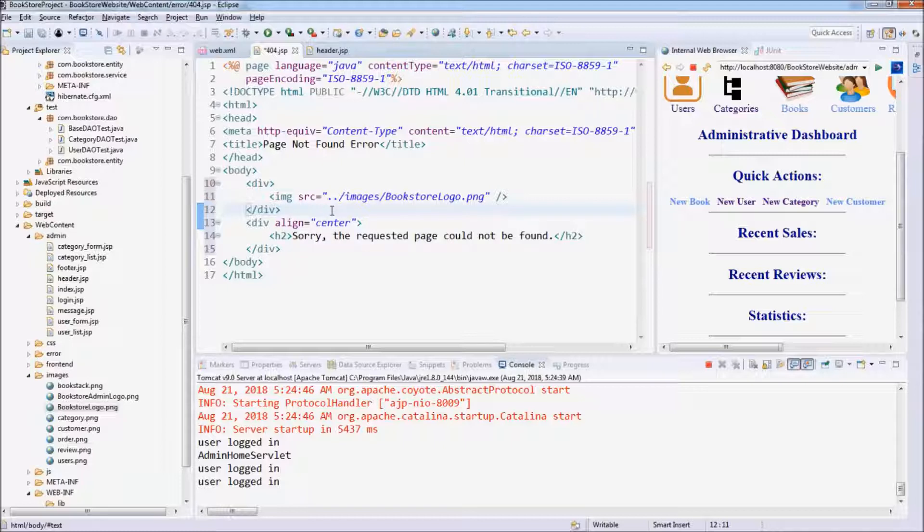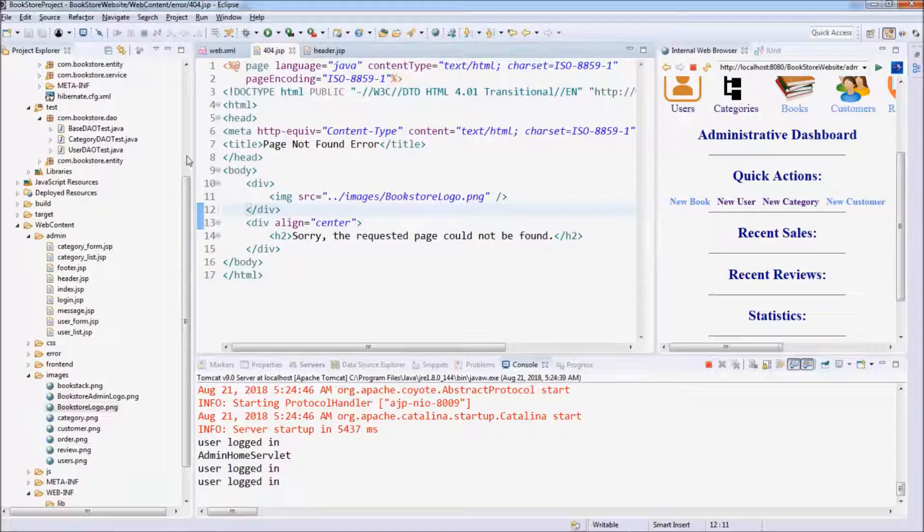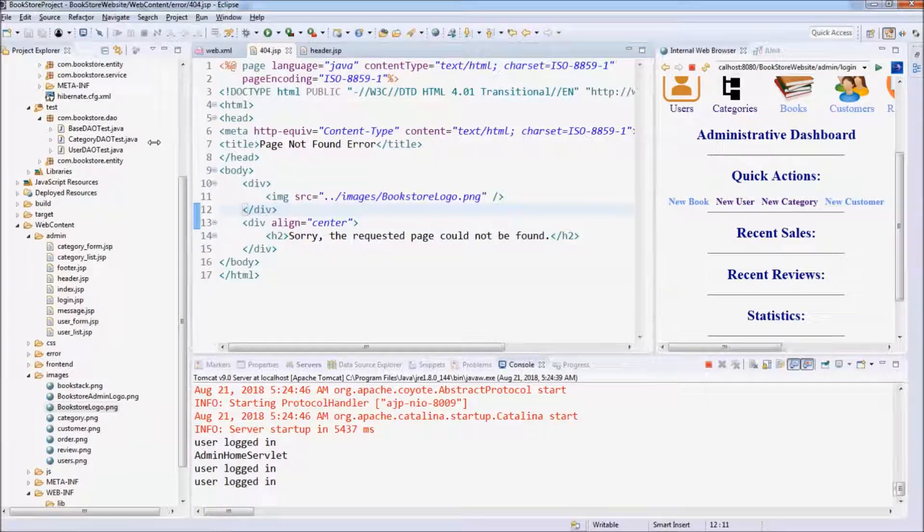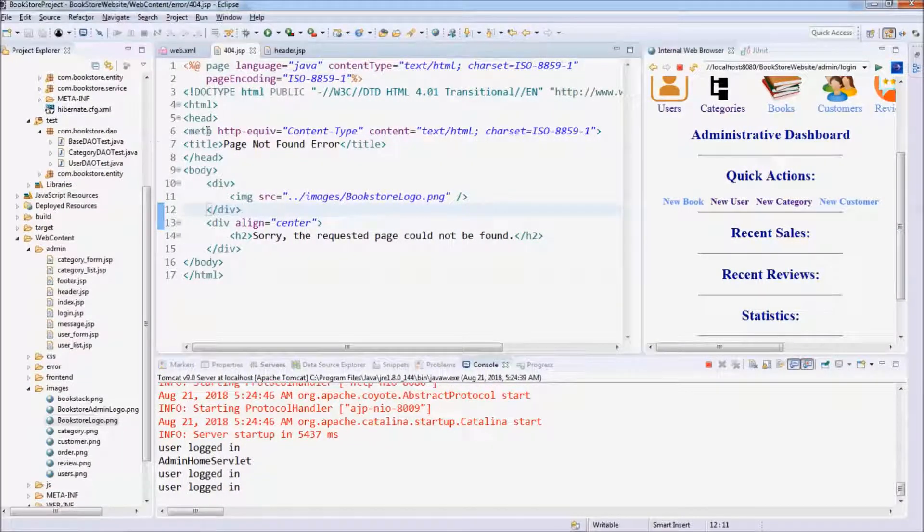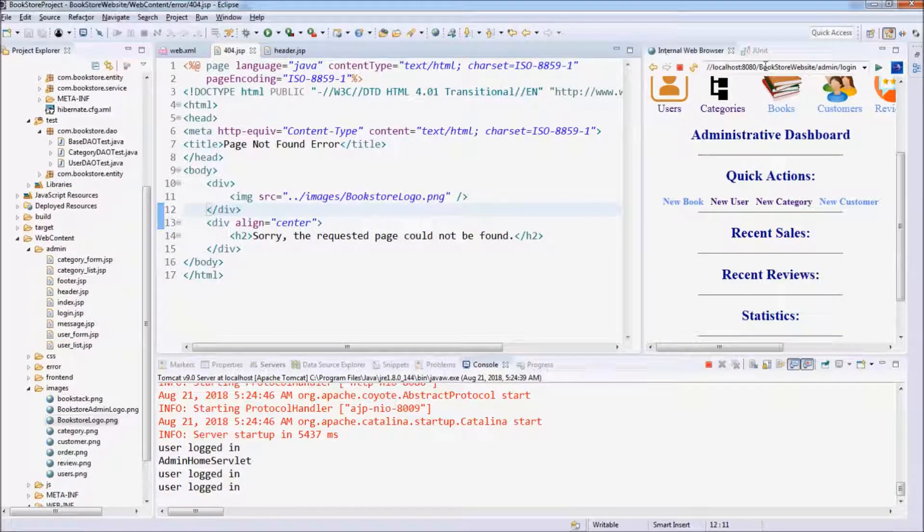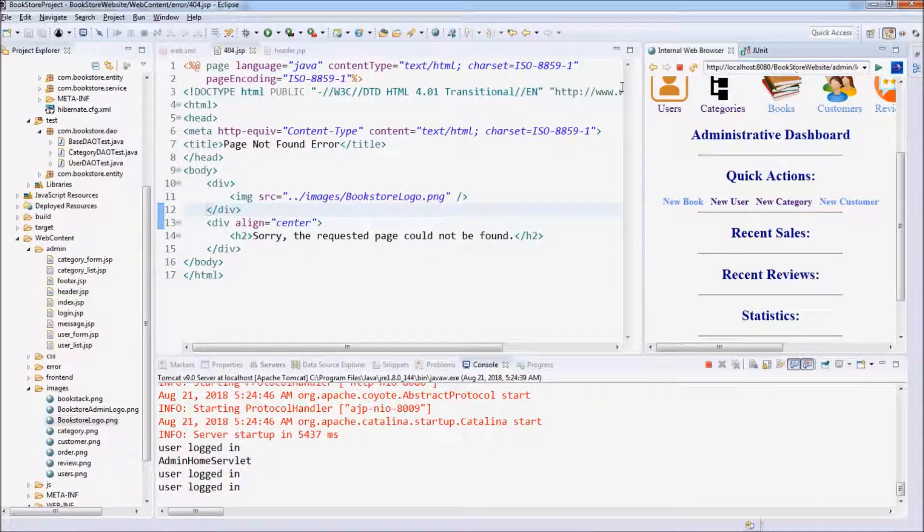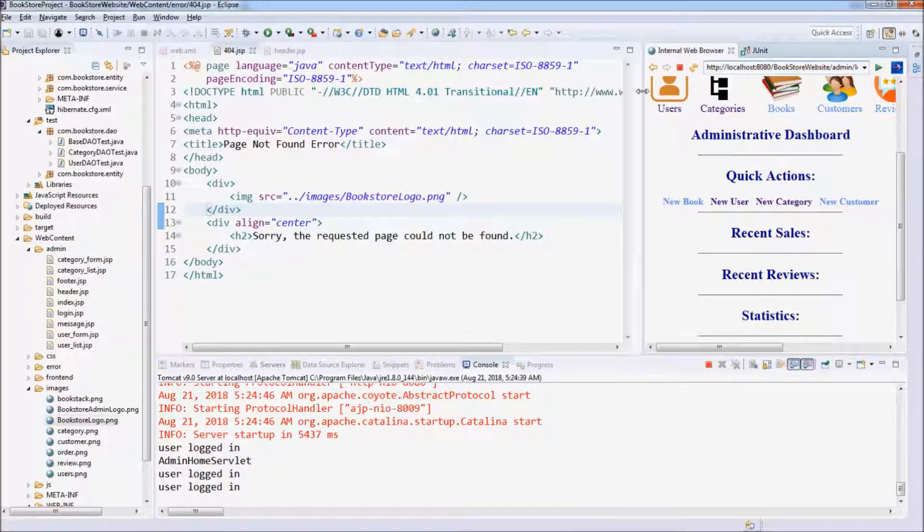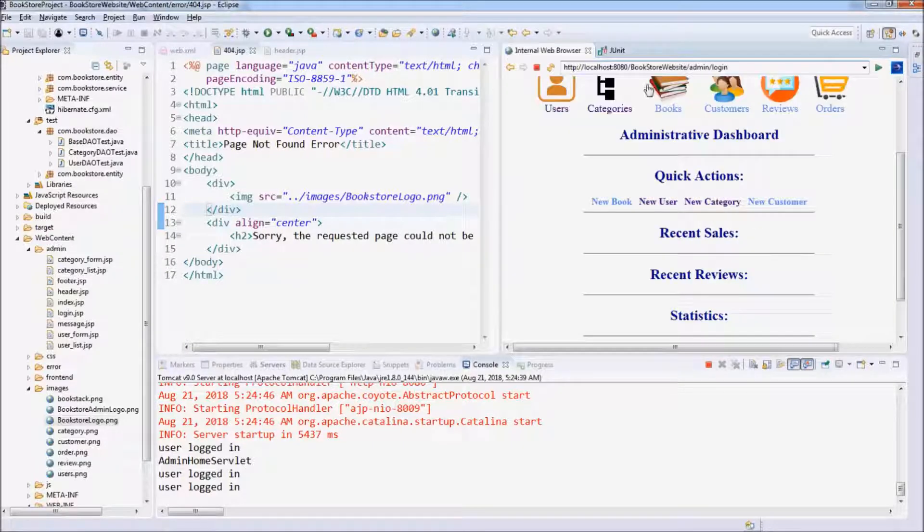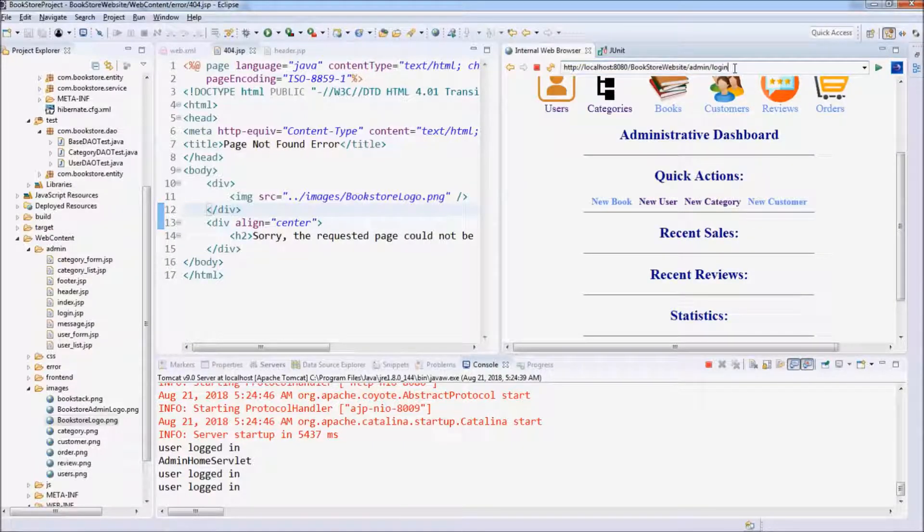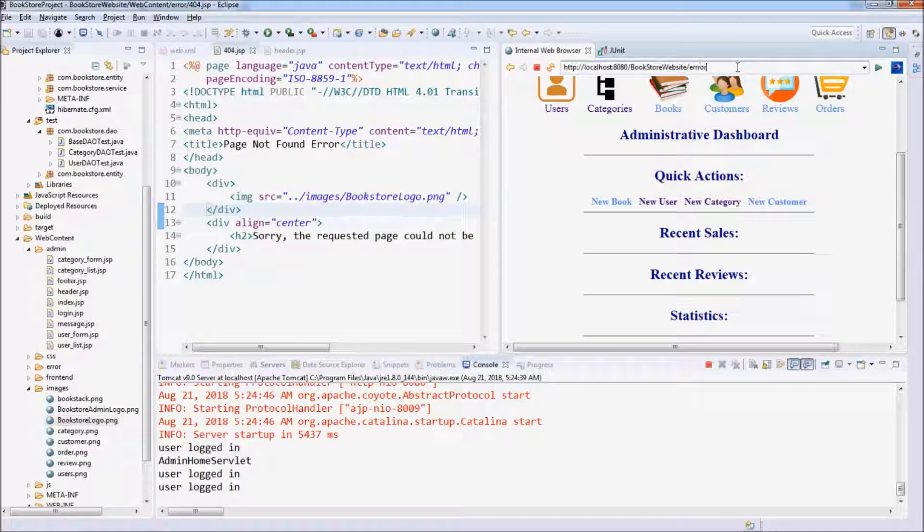And we can test this JSP directly by typing the JSP path here, for example, error/404.jsp.